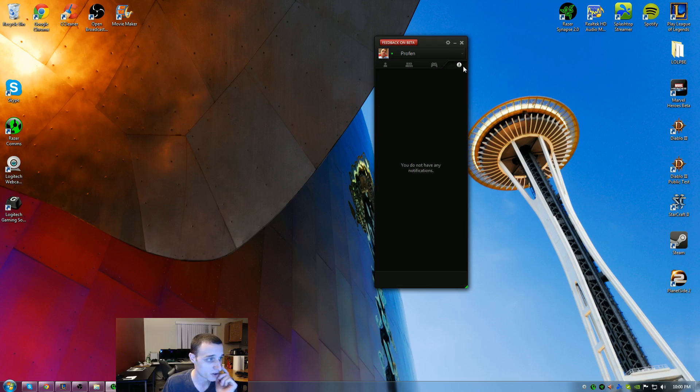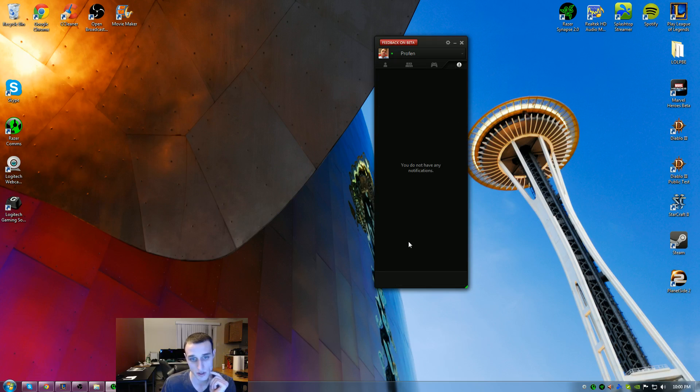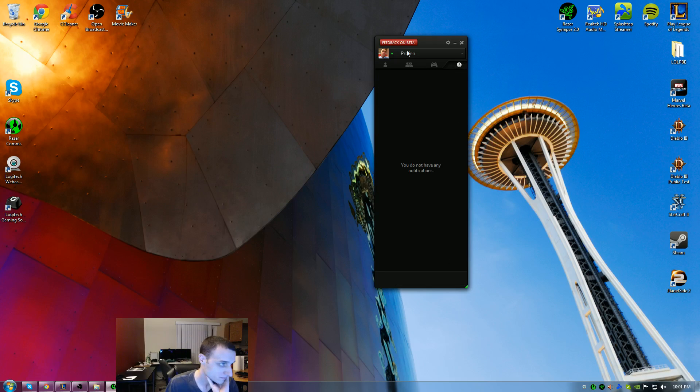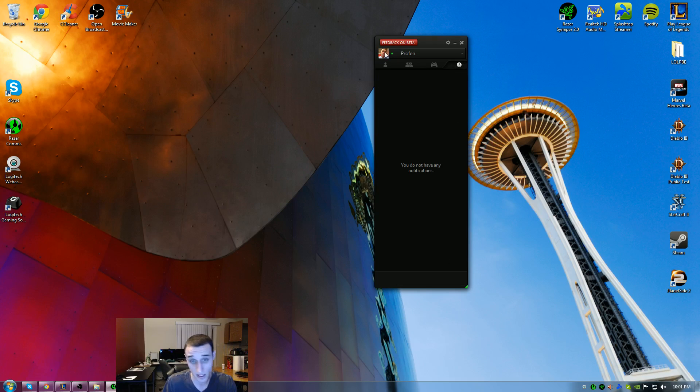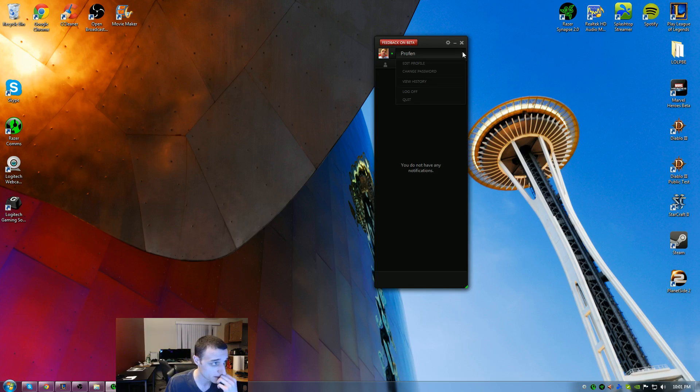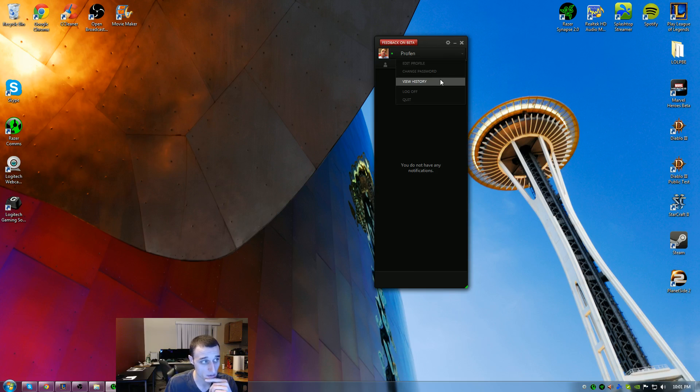Next button over is if you have any notifications, people send you friend requests, missed calls, messages, things like that. Up here at the top, the really cool thing I liked is you can create a profile. I thought that was really interesting. You'll notice here I can edit my profile, change my password, view my history, log out, and quit.